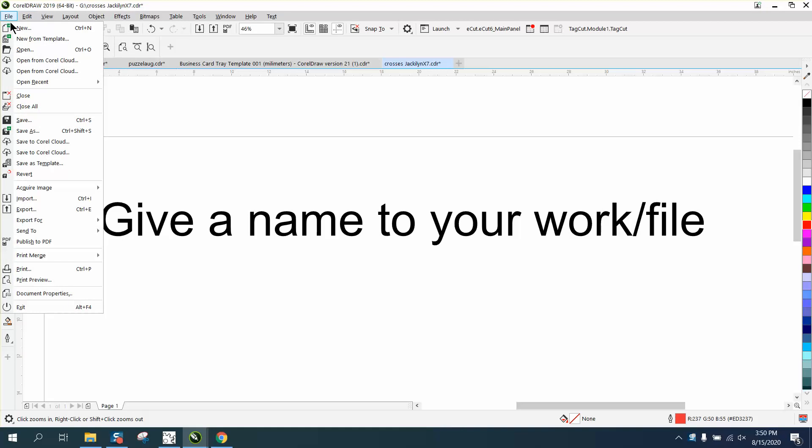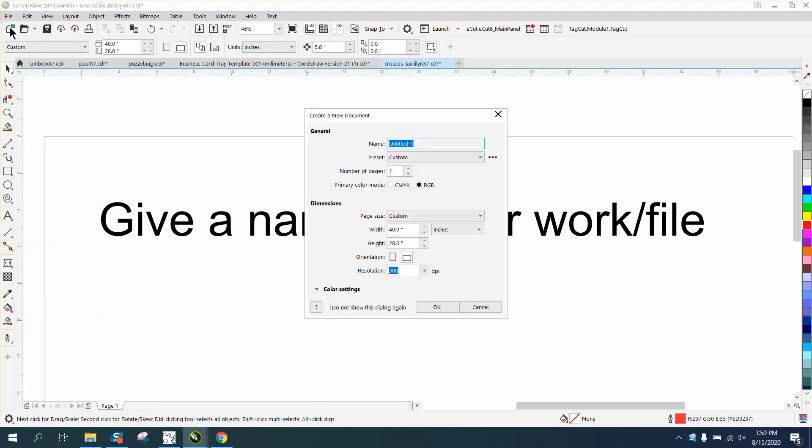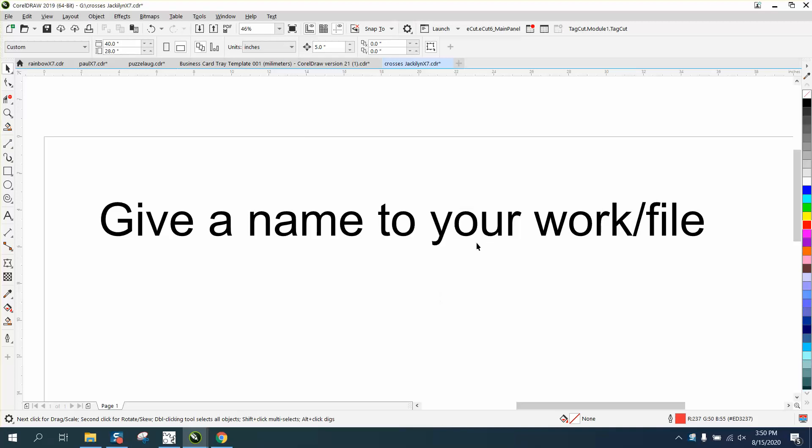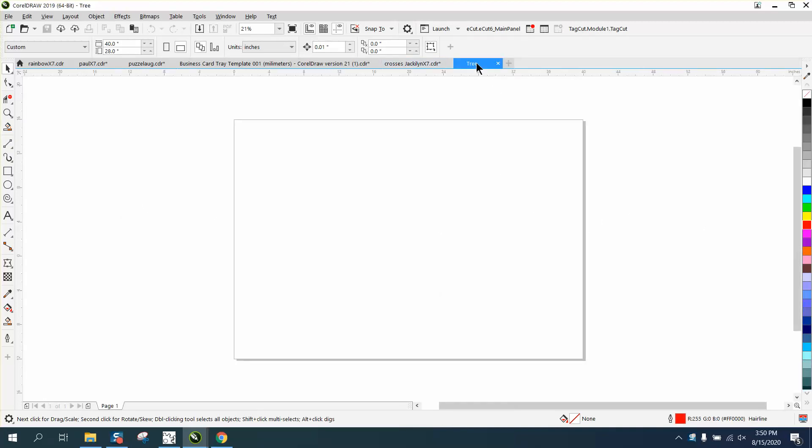So if you just go to File and New, right here, you need to name it. I don't do it all the time, but let's just call it File. Well, no, let's do it. Let's make it Tree. And then you hit OK, and then there's your Tree file.